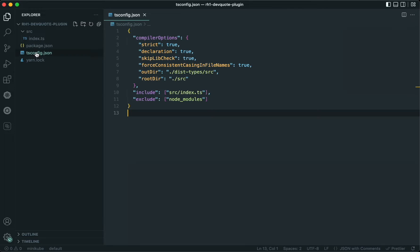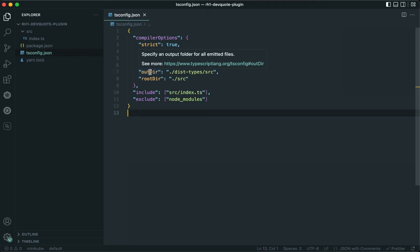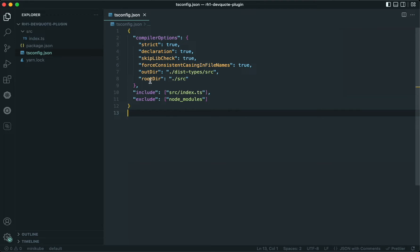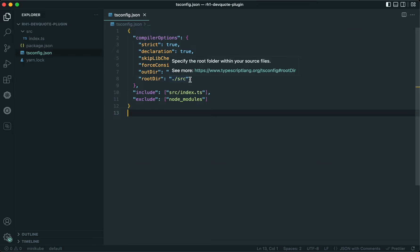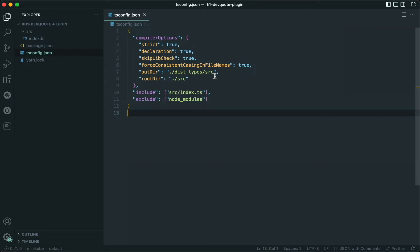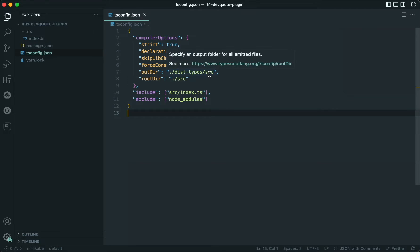Before we do that, let's take a look at the TypeScript config. An important attribute called outDir has to be updated to point to dist-types/src, because this is the location where the Backstage CLI will look for the .d.ts file as part of the build. So this has to be updated to point to that location.